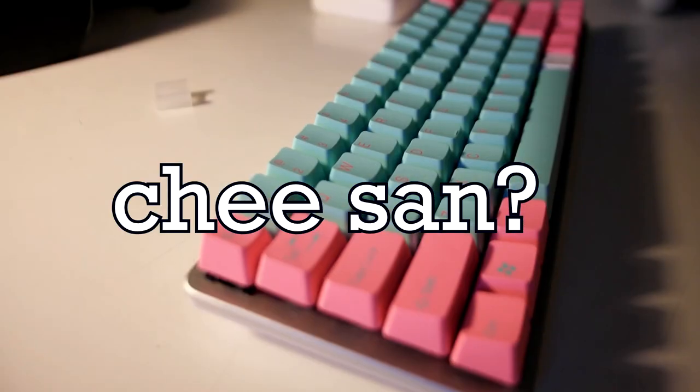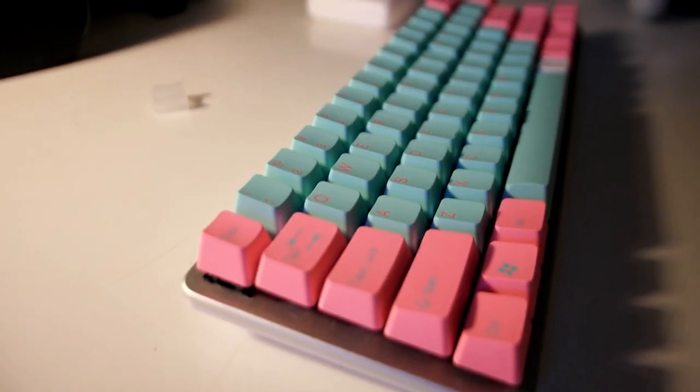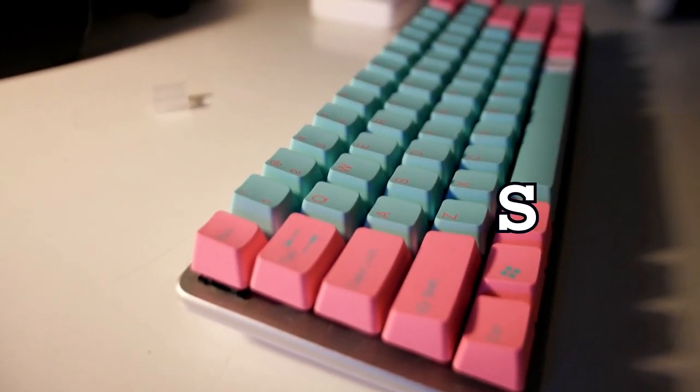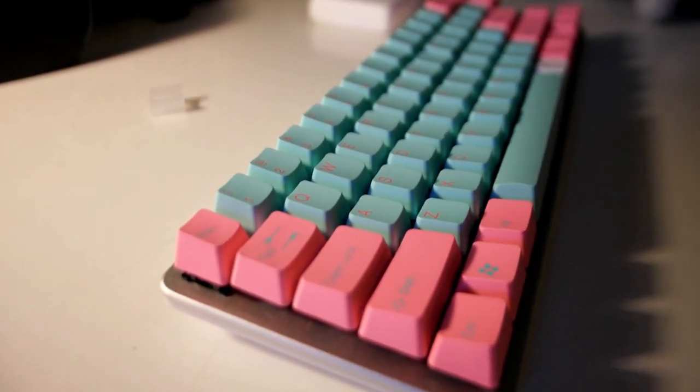So, I recently got a mechanical keyboard. It's a Qisan, Q-I-S-A-N.